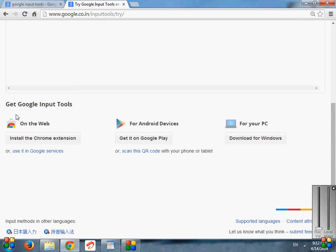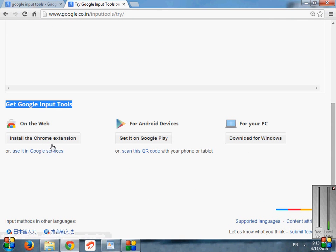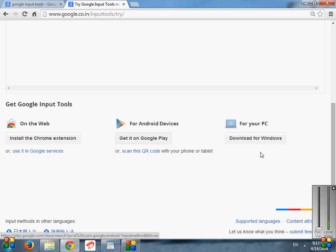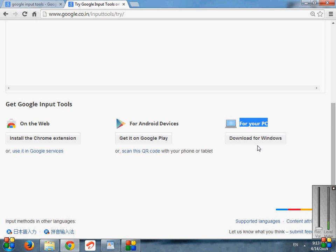There is also some information, like you can install the Google Chrome extension from here. Second one is for Android devices, in which we can download it for our Android phones. Just click on it, 'Get it on Google Play Store'. And third one is for your PC. You can download it for your PC as well. So just click on 'Download for Windows'.